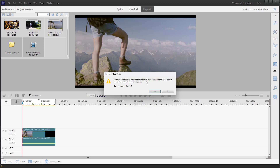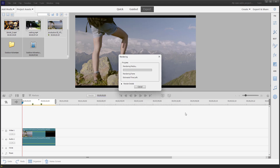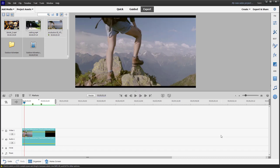It contains many effects and rendering is recommended. I'll go ahead and render this, which takes a bit of time, and now it's rendered.